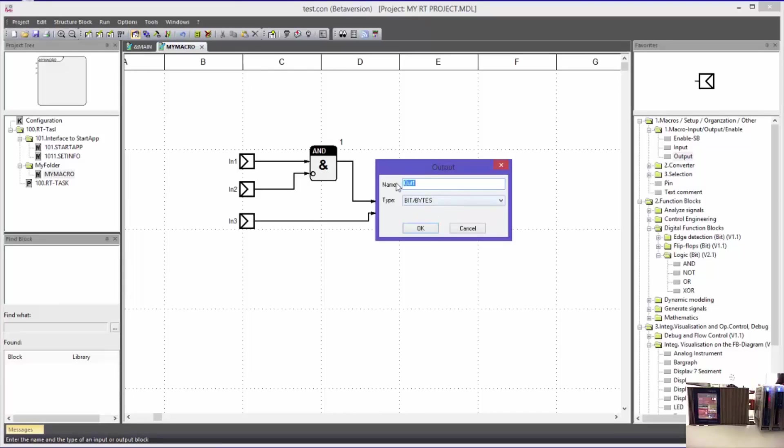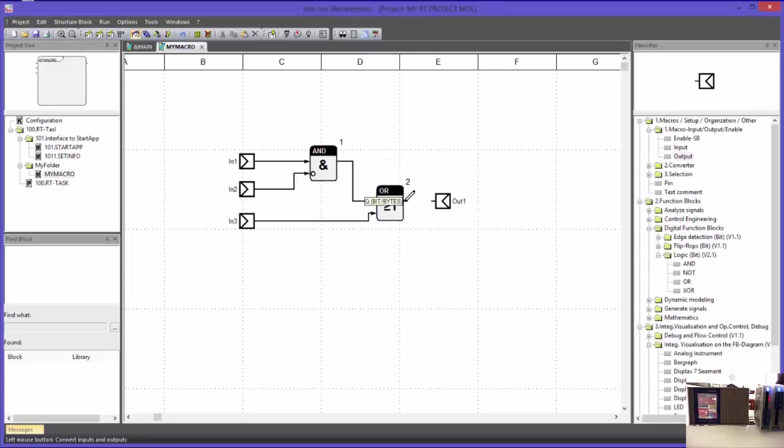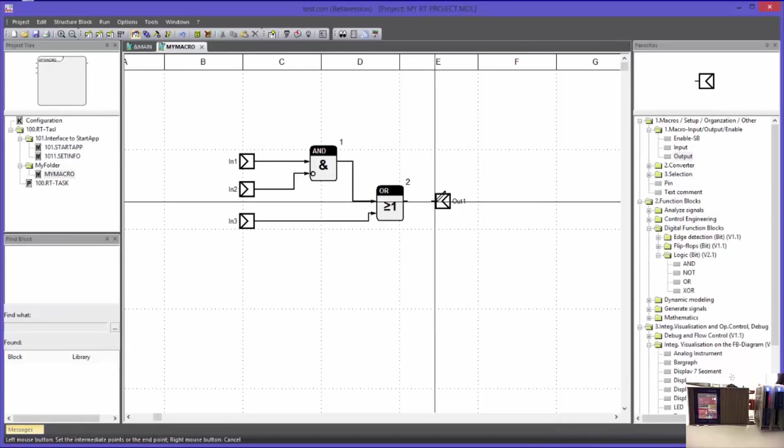I could type a name here again but I will leave it like that. Now I will connect the two blocks with each other.